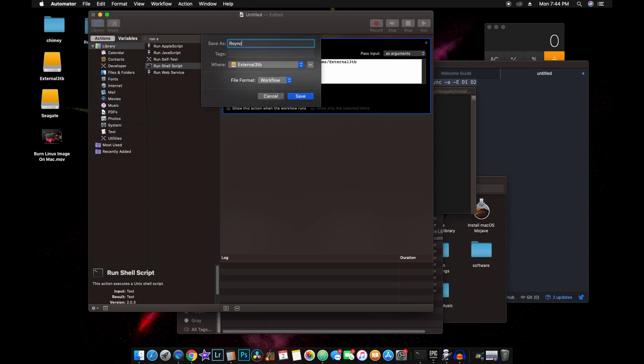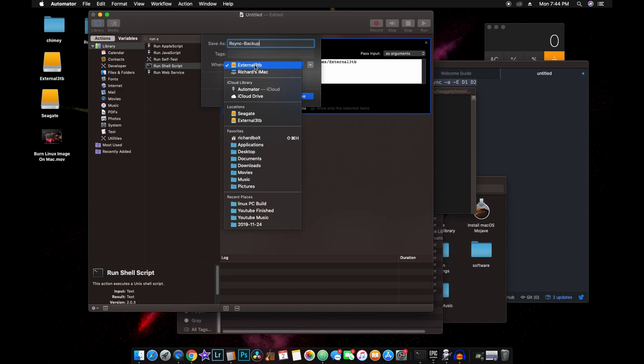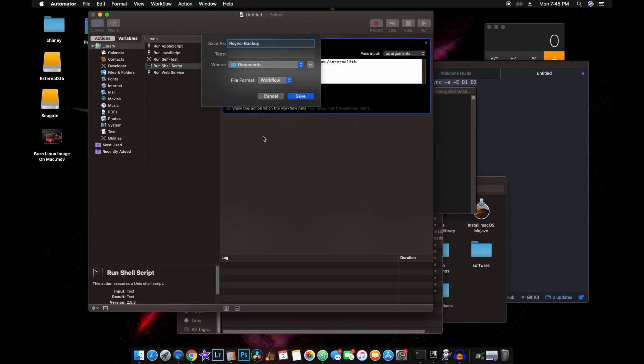Rsync Backup. Okay, where do we want to save it? Let's go ahead and save this on the desktop. Let's put it in Documents. And then we're going to save this as an application.